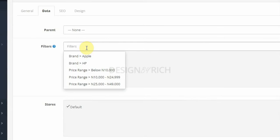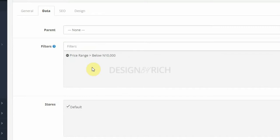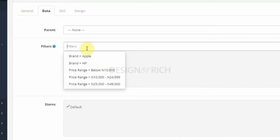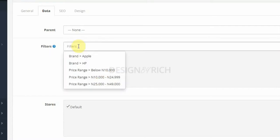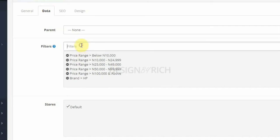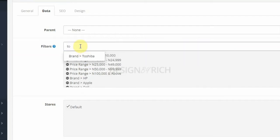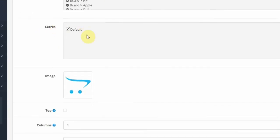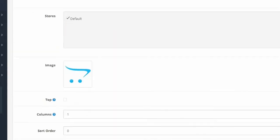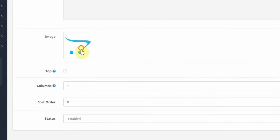Under Filters, we need to select the filters relevant to this particular category. I'll select Price Range by typing the filter name and selecting from the drop down, then select the Brand filter as well. Under Store, select the stores that you want this category to be applied to, assuming you are running a multi-store setup.